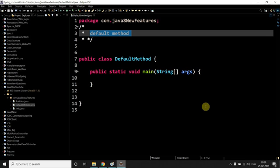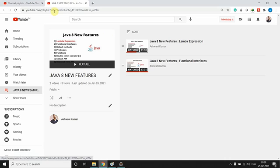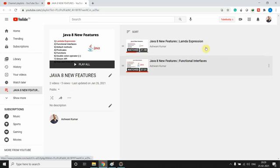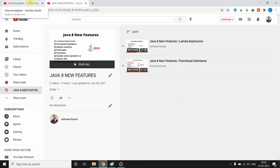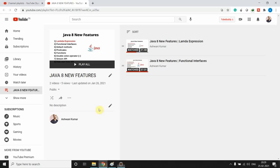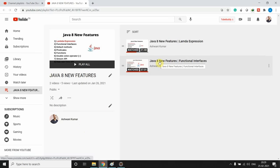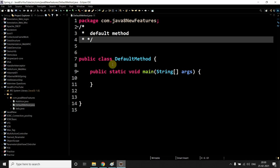Hi, welcome back. My name is Ashwini and today's video topic is default method. If you haven't watched the series of Java 8 new features, we already completed lambda expression and functional interface. You can go to my channel and complete those if you're interested, or we can continue with this default method.